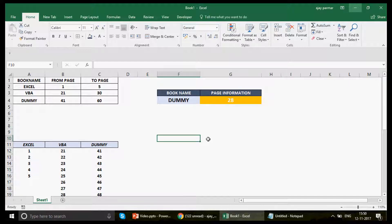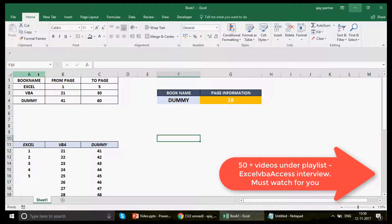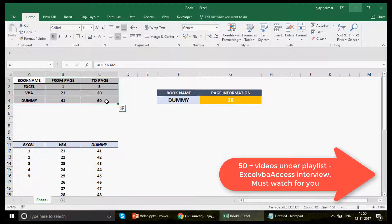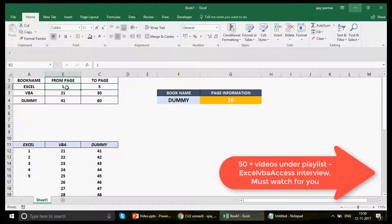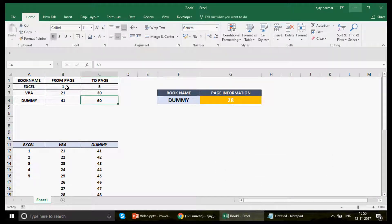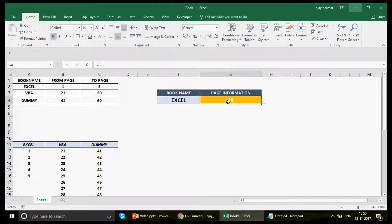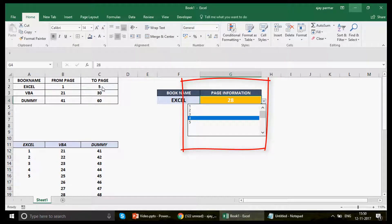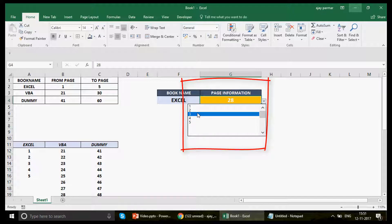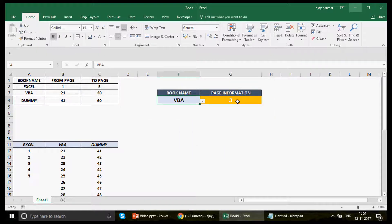Now let me come to the actual problem. When I opened the file — I made some changes since he didn't want to show the original data — this is a list with book names: Excel, VBA, Dummy. Each book has page information: from page to page. For example, Excel has pages 1 to 5, another has 21 to 30, and another 41 to 60. The first drop-down shows all books, and when you select one, the second drop-down should show only the page numbers between the from and to values.